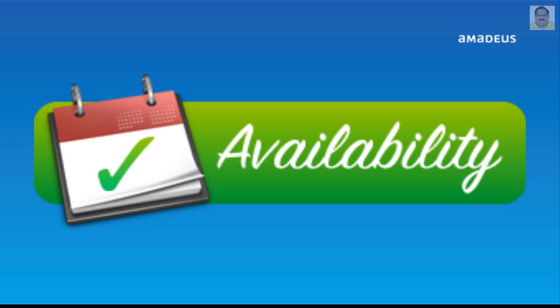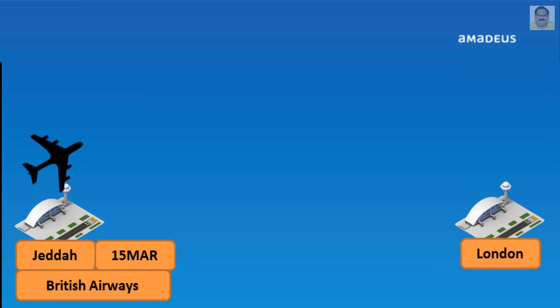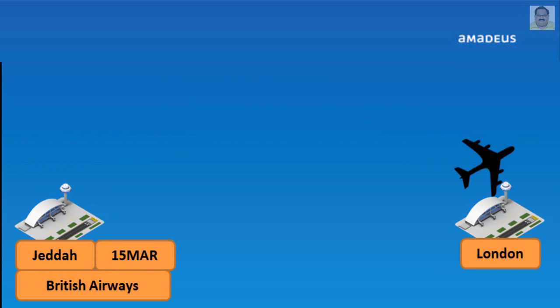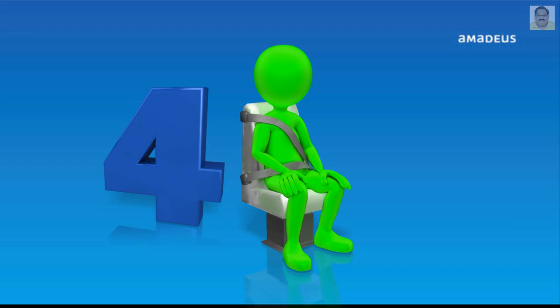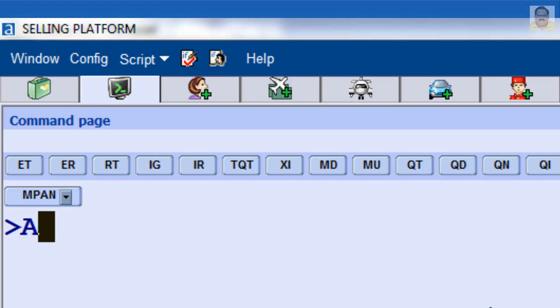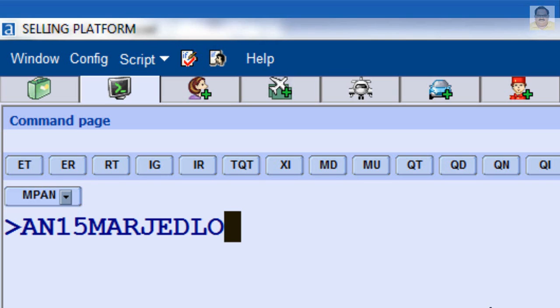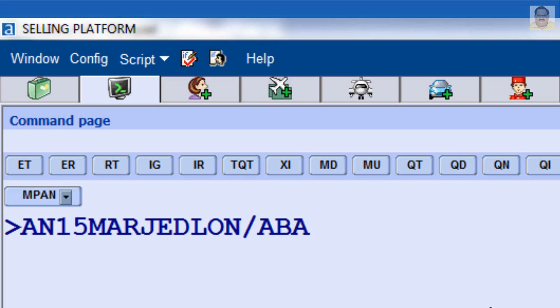For availability for a specific number of seats — for example, departure from JEDA to London by British Airways requiring four seats — enter: AAN, date March 15th, JEDA to London, slash, letter A, airline two-letter code BA, slash, letter B for number of seat indicator, and required seats four.